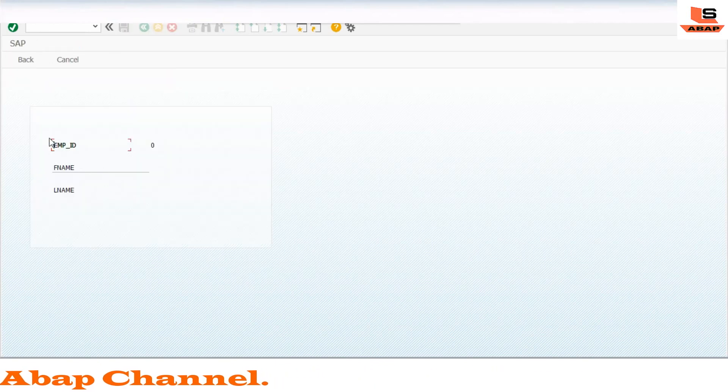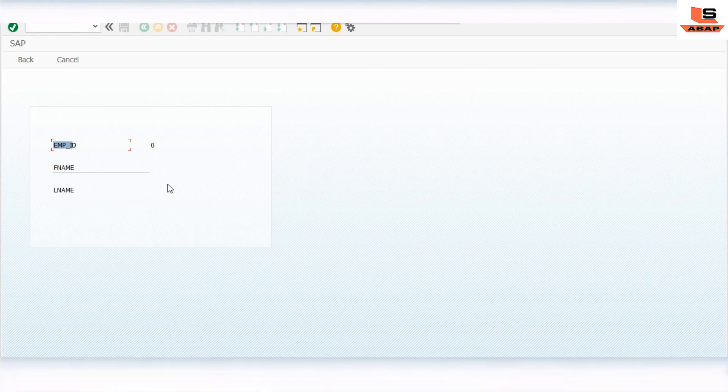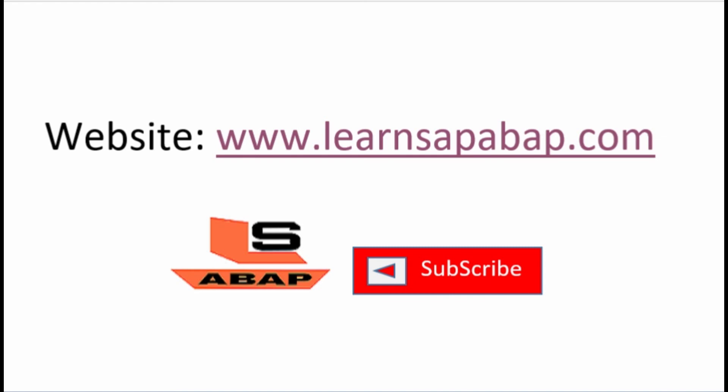This is the way you can change the screen label at runtime in module pool programming. If you like this video, press the like button. For any doubts, write in the comment section. To learn more about SAP ABAP, visit my website at www.learnsapabap.com — the link is in the description. Please subscribe and press the bell icon for upcoming videos.